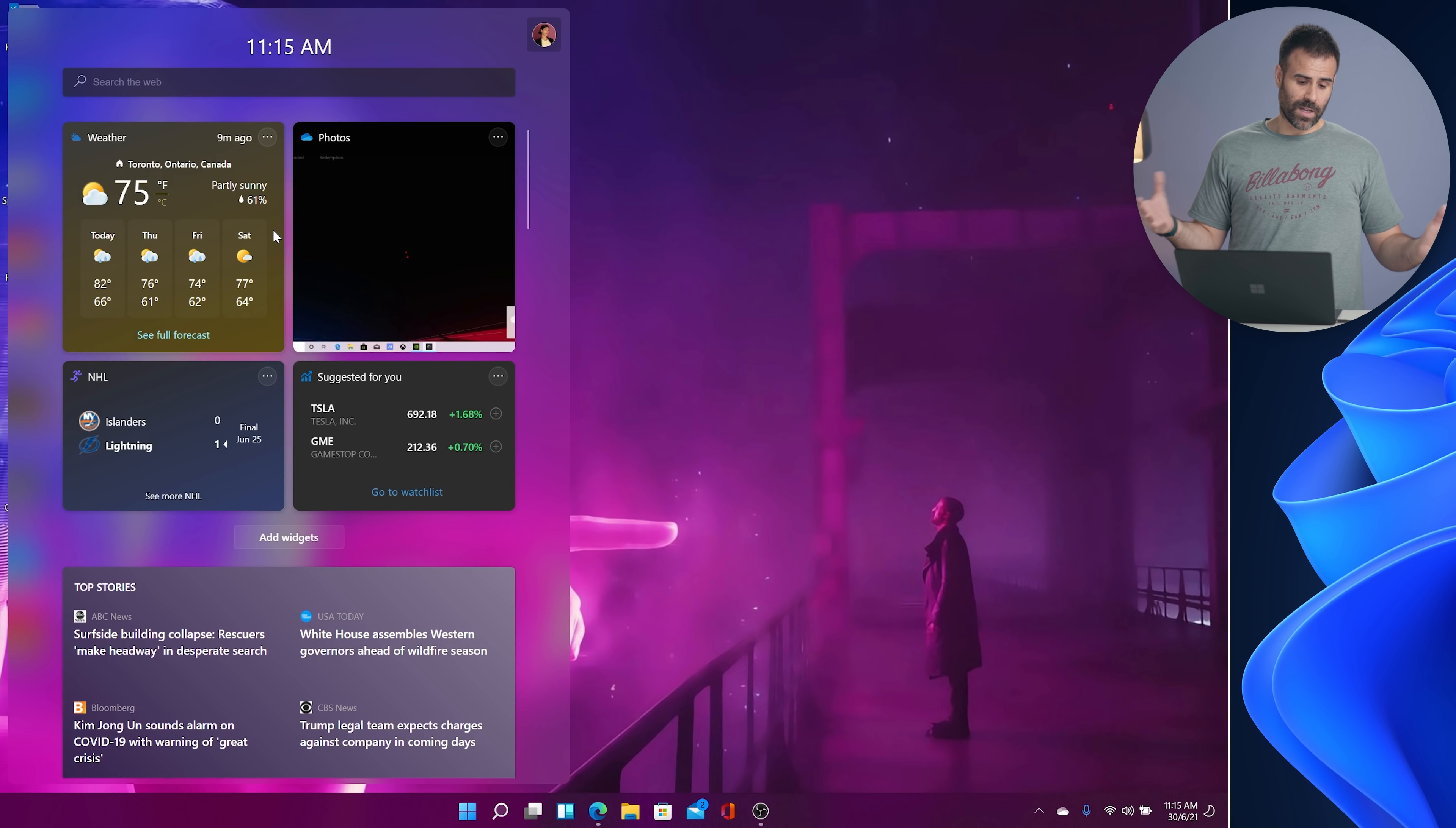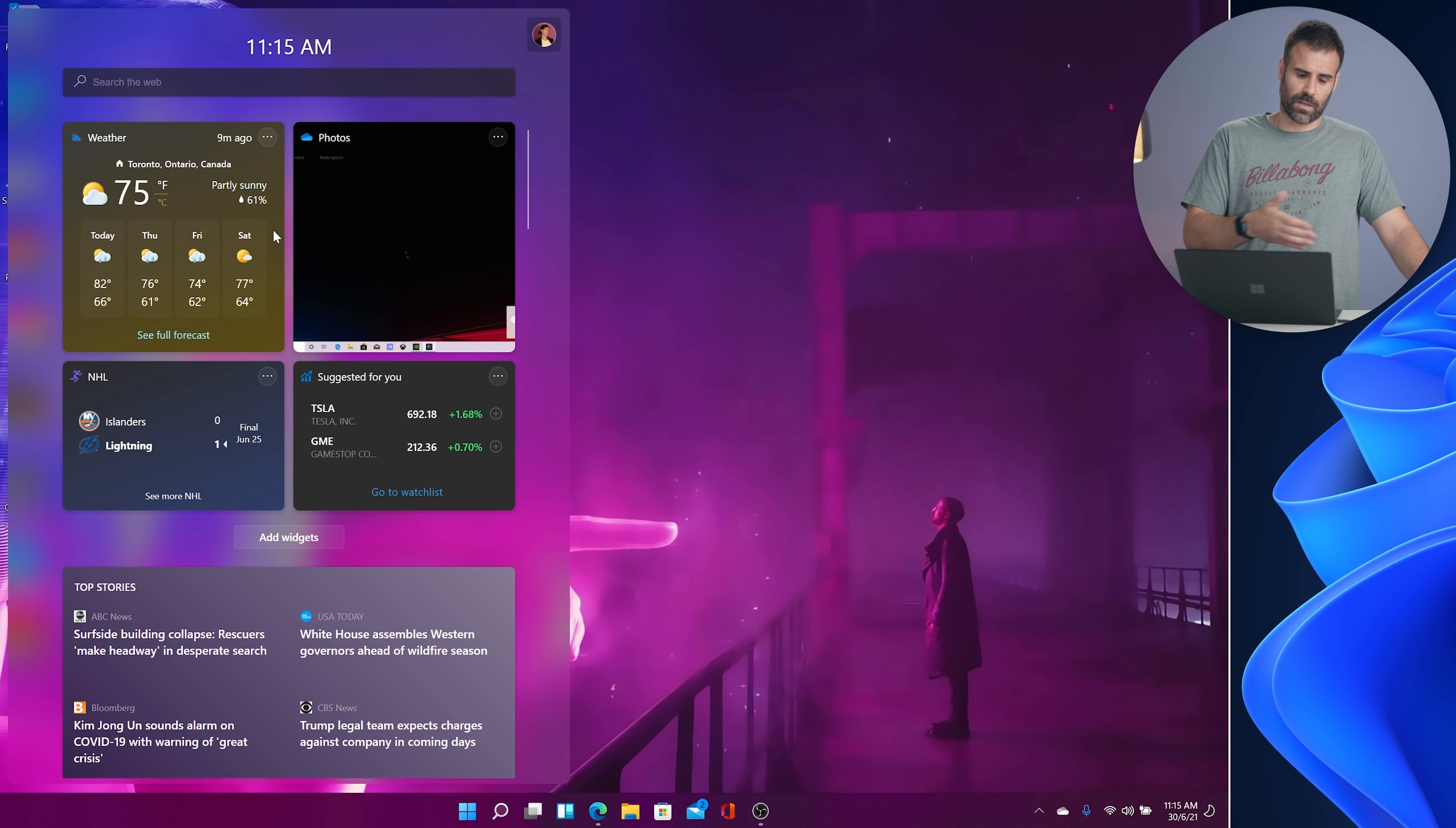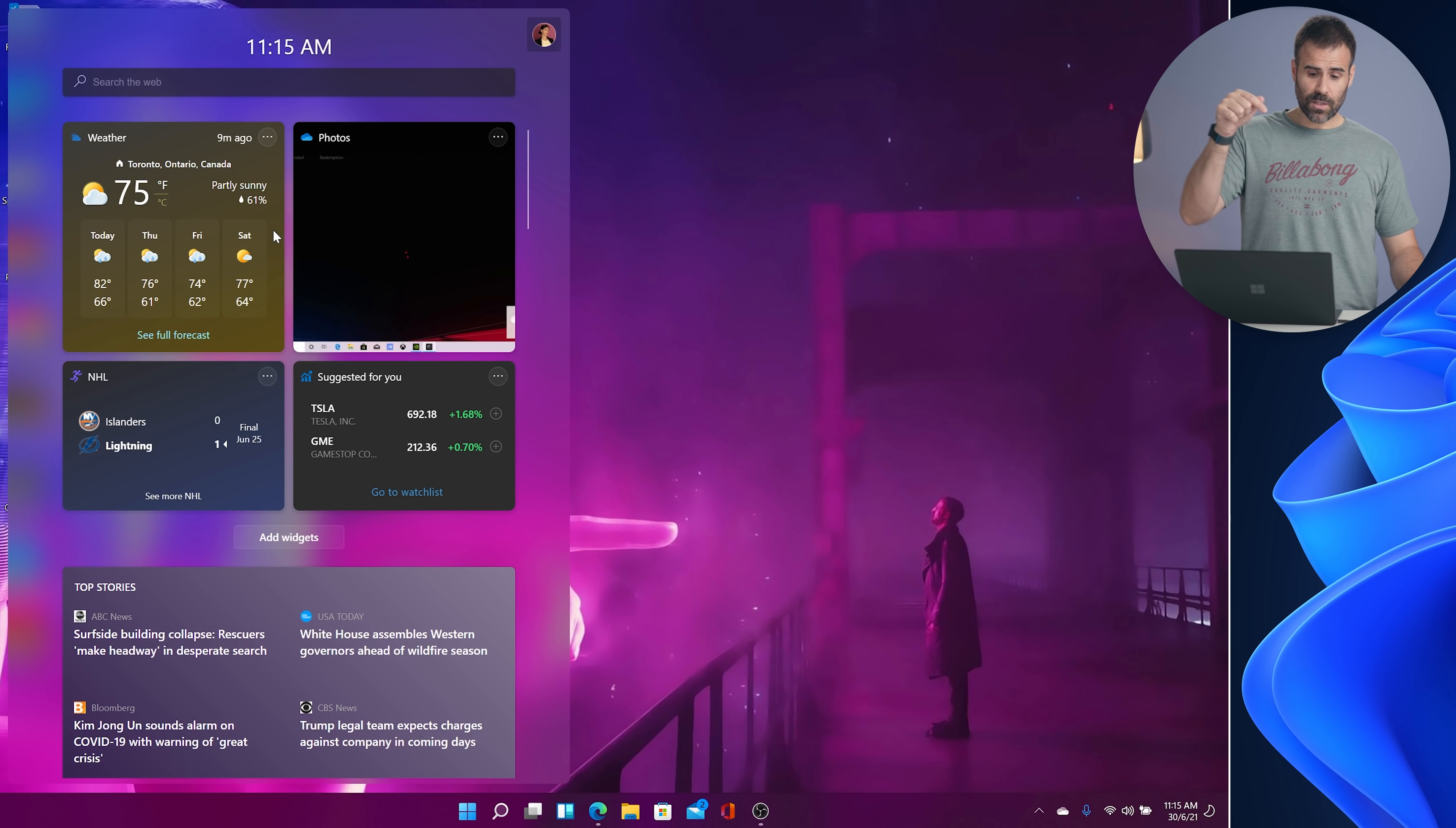I don't know. As long as the news is good and I can configure where my stories are coming from, then I'm happy with this. I think this looks super clean and I expect at some point, like third party manufacturers are going to add their own widgets to this store.